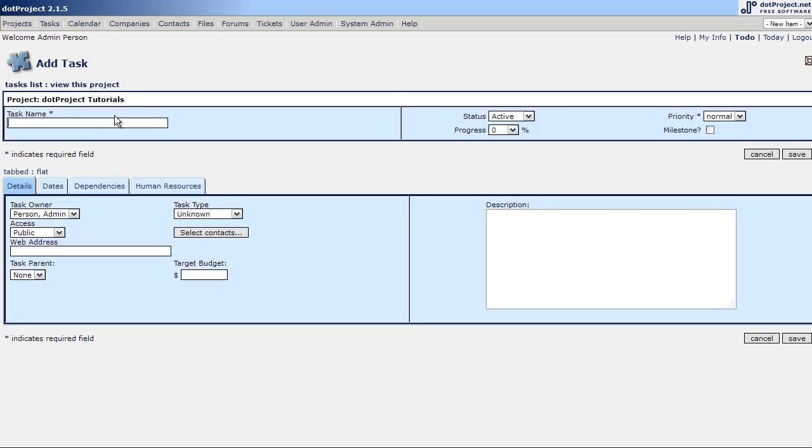It takes us to the add tasks screen. So first we're going to create a task by giving a task name: do an install of dot project on localhost. And let's give it a little description here.